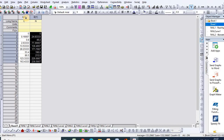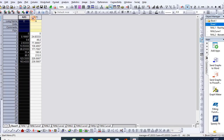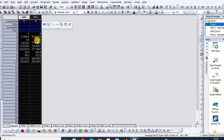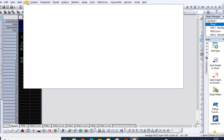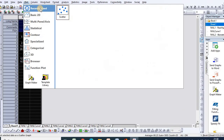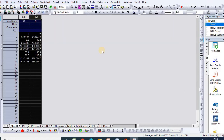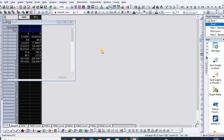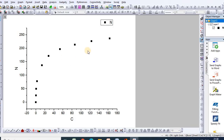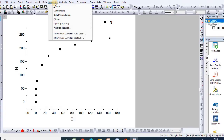In order to fit the Langmuir and Freundlich equations, you need to put your data onto the Origin sheet. Then click Plot and select Scatter Plot — a scatter plot is preferable. Here is your plot. I would like to analyze this plot using the Langmuir equation and the Freundlich equation.